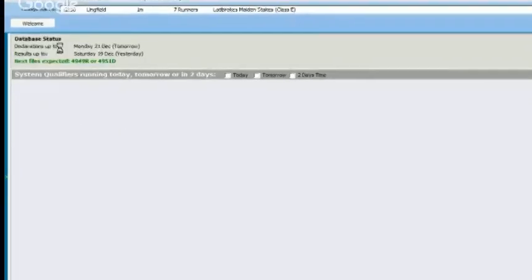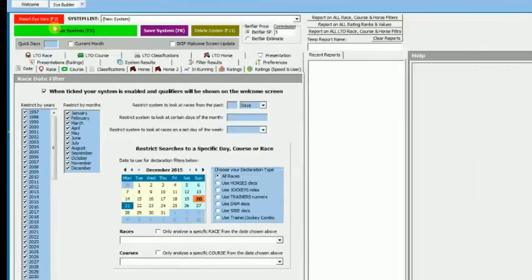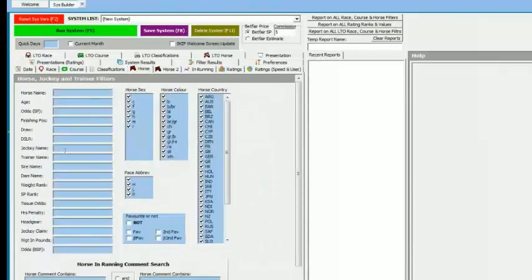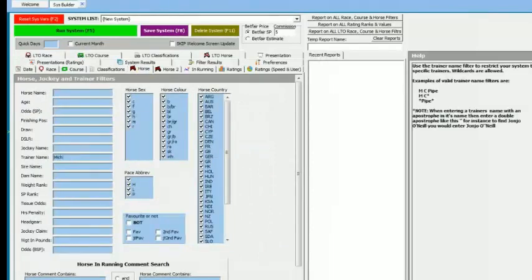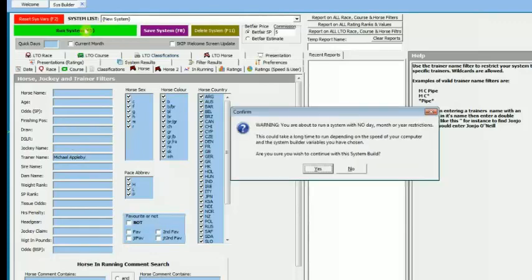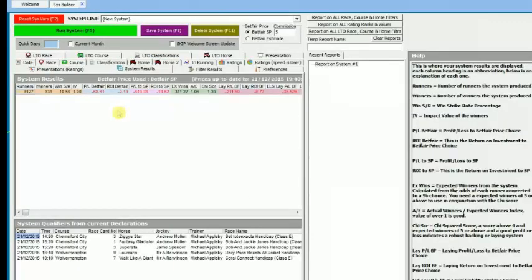We go to the System Builder, then the Horse tab where the trainer name entry is, and type in Michael Appleby. Running that gives us his complete career record. At the bottom we get some qualifiers and engagements because he has runners tomorrow. The first thing we need to decide is where to start when looking at a trainer's career — in some cases you want the entire career, but generally trainers start off slow and then gradually get better horses.